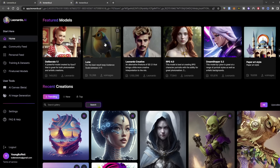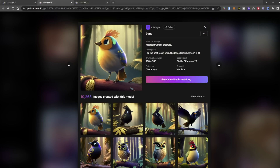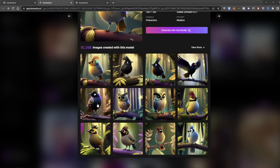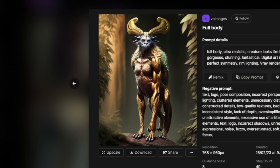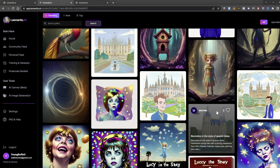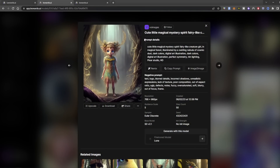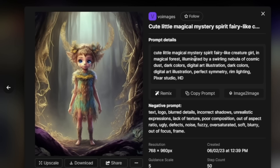If we want to get a little bit cuter, we can jump over to Luna, a magical mystery creature model. You get a ton of cute, almost Pixar-looking animals — or something really weird. If something captures our attention and we want to figure out how they did it, we just click on it and see their prompt details: 'Cute little magical mystery spirit fairy-like Creature Girl in Magical Forest, illuminated by swirling nebula of cosmic dust, dark colors, digital art illustration, perfect symmetry, rim lighting, Pixar studio, high definition.'